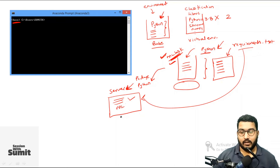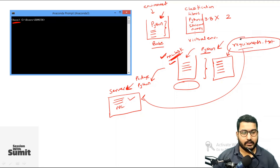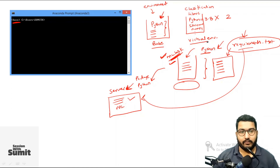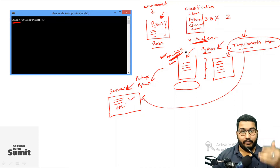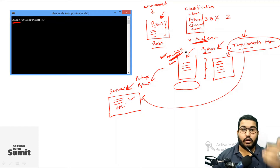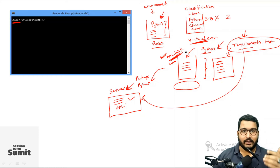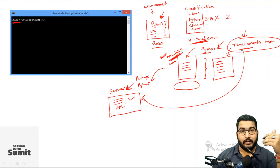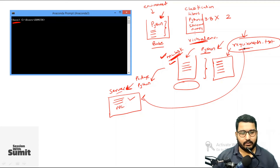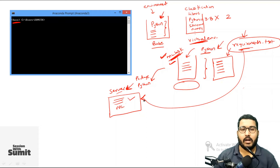Without this requirements.txt file you can't deploy your model, so it is very important. If you want to get this requirements.txt file, it is always recommended to first create a virtual environment, use it to build your model, install only the packages that are actually required, and once you are done, create the requirements.txt file. When deploying to a server, just pass this requirements.txt file and you are done.